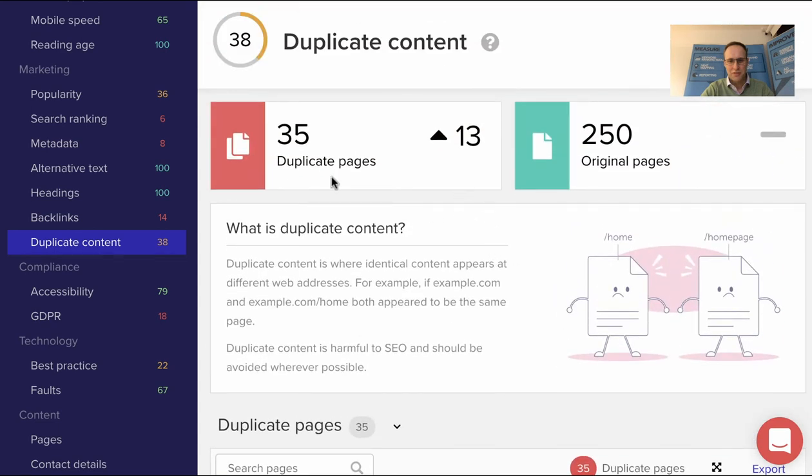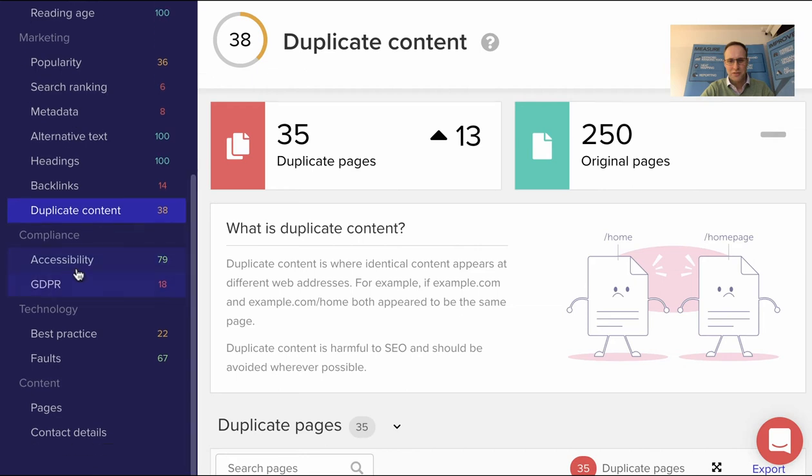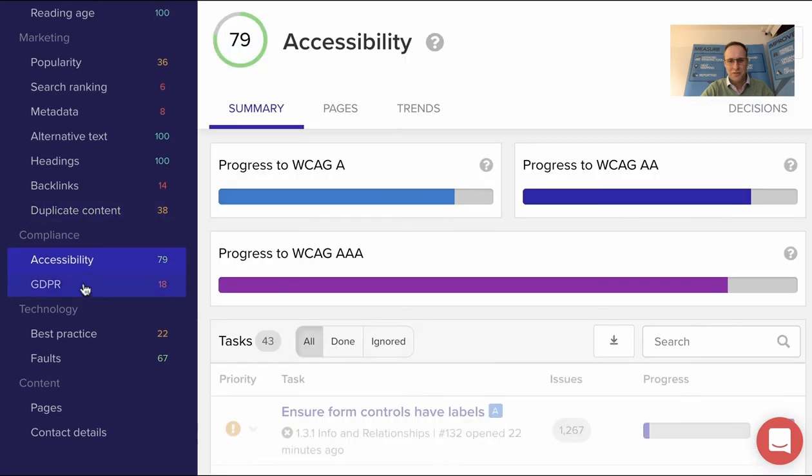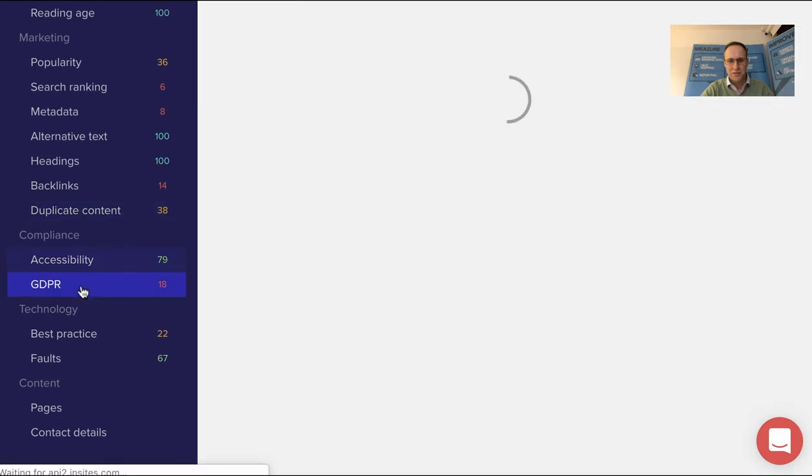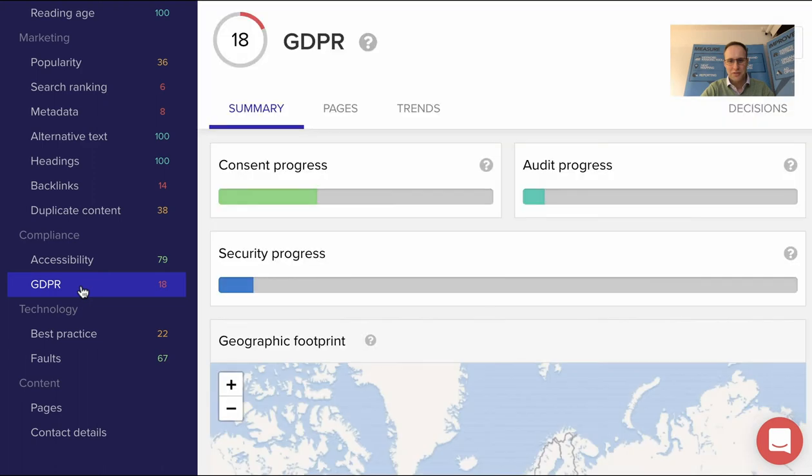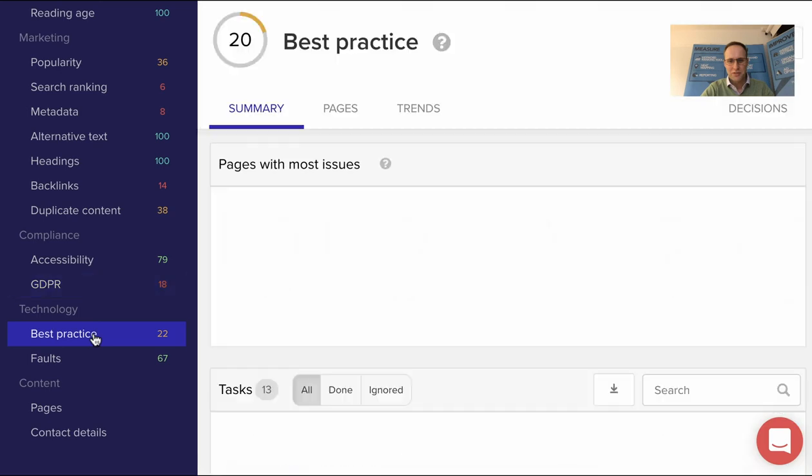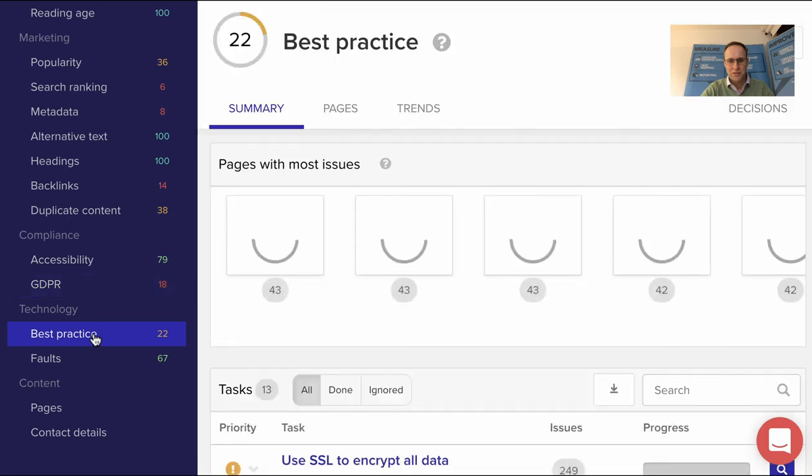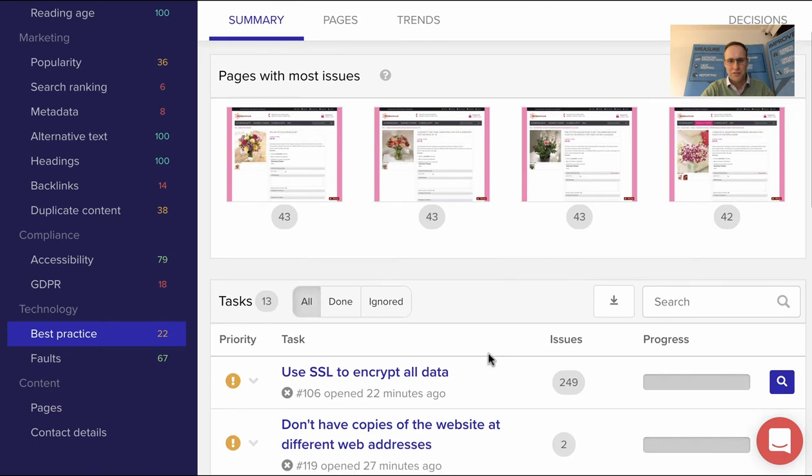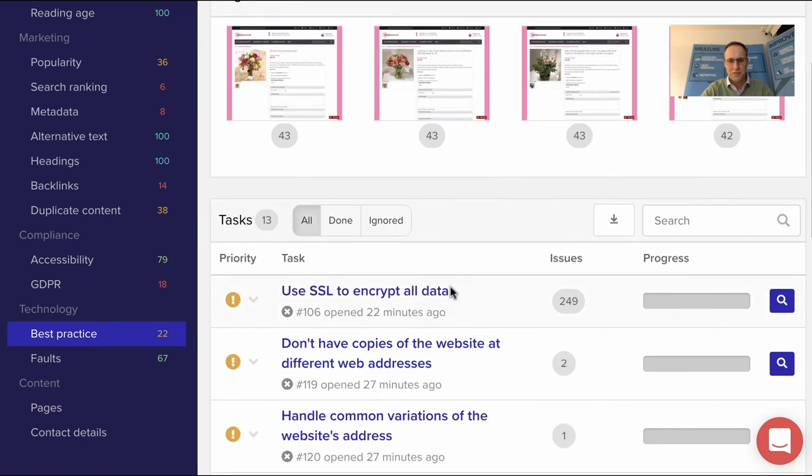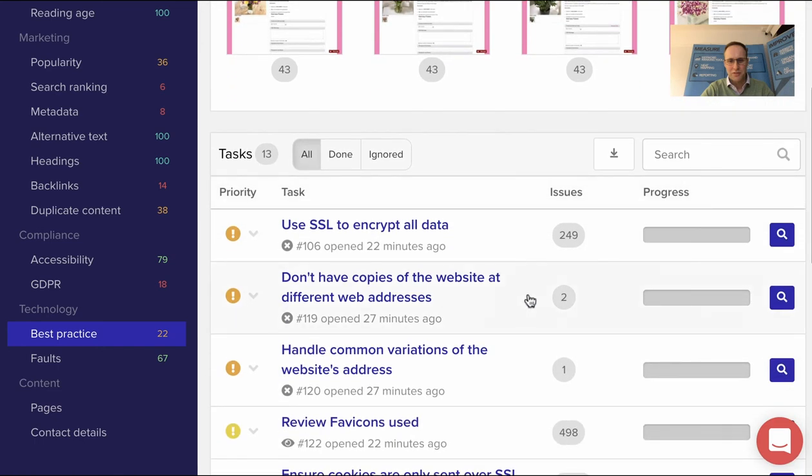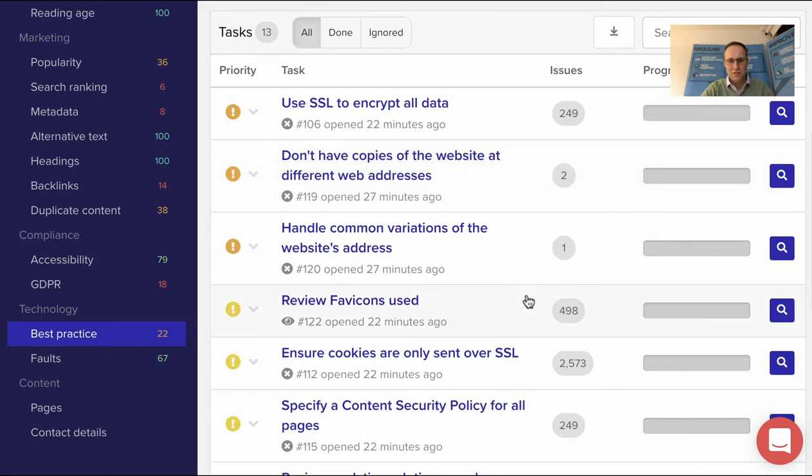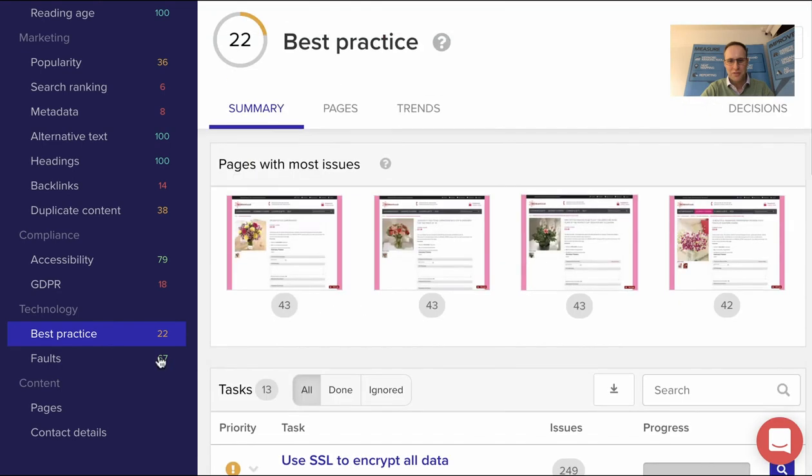It looks at accessibility and the rules of accessibility. Is it GDPR compliant? Does it follow best practice for technology? Well, this is a pretty old site now, so we're not particularly surprised that it falls down. They haven't used SSL, as I've already referred to, so lots of issues there.